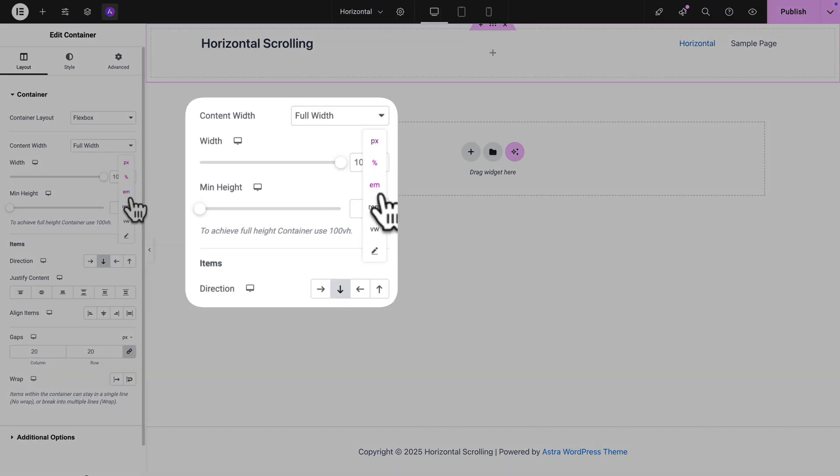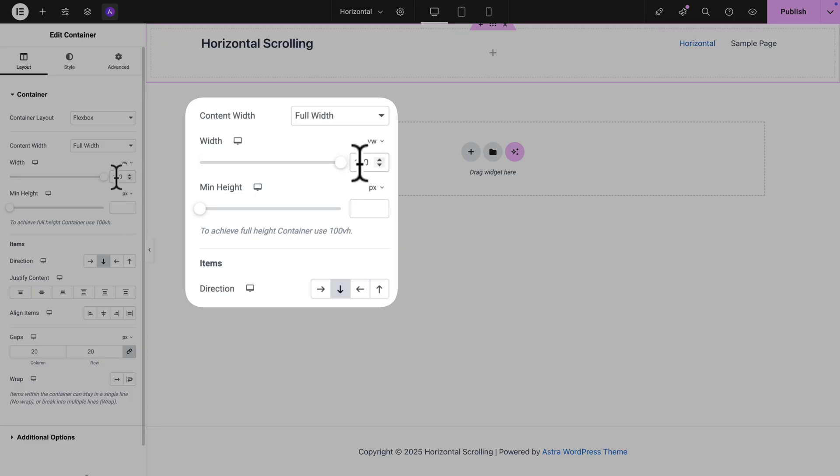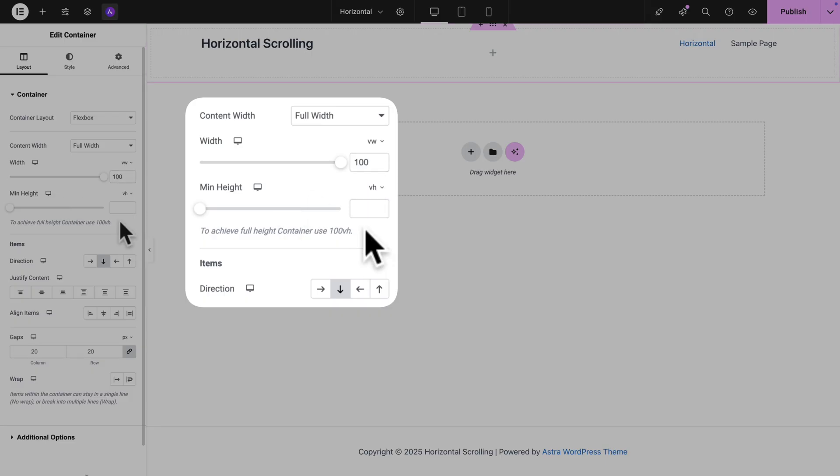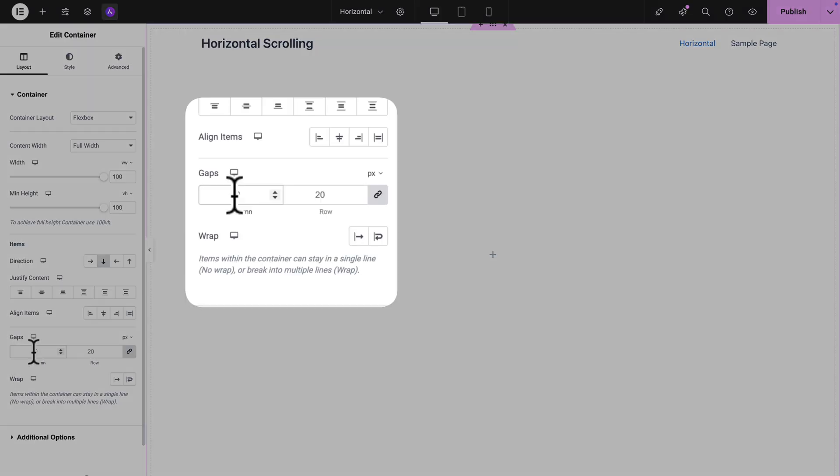Now for the unit I'm going to select VW and make sure it's set to 100 VW. For the minimum height the unit should be set to VH and once again set it to 100. Next where you see gaps you want it to be 0 both column and row. This is important for the spacing between our future slides.